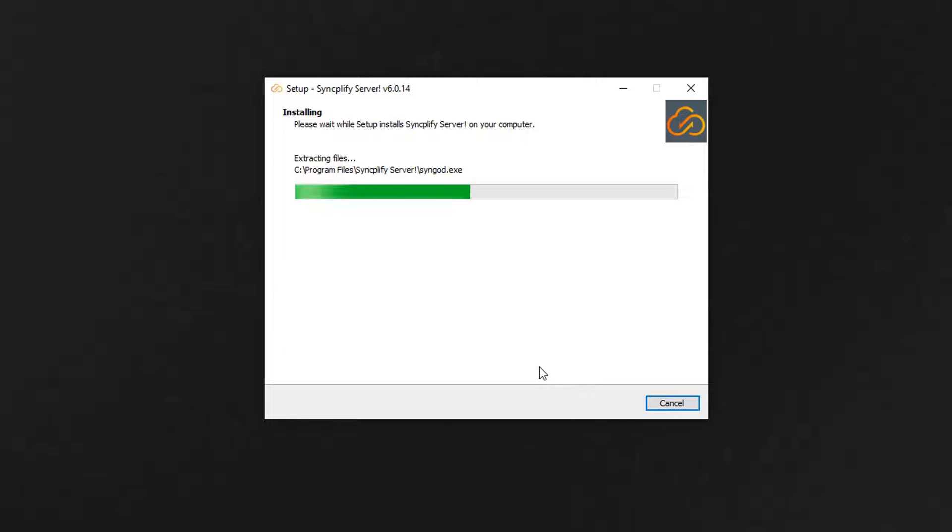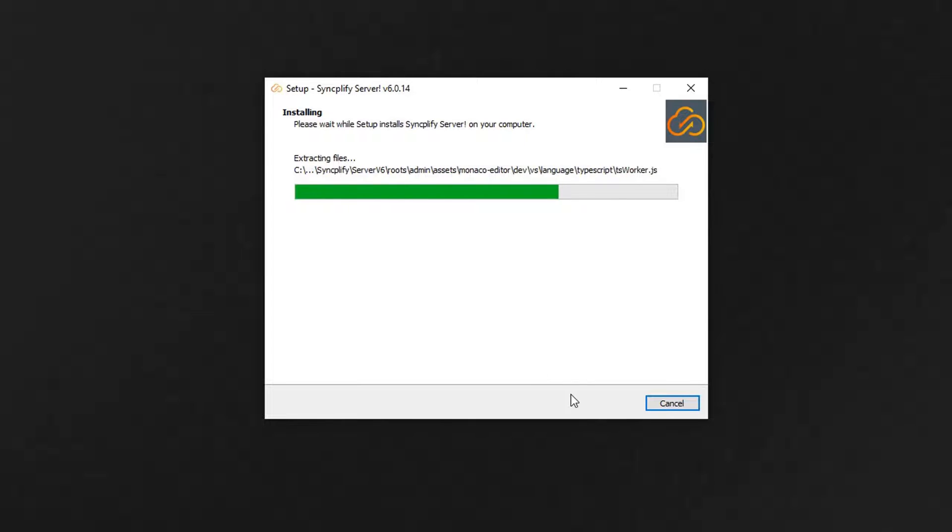The first part of the installation, as often on Windows, is guided by an easy wizard.